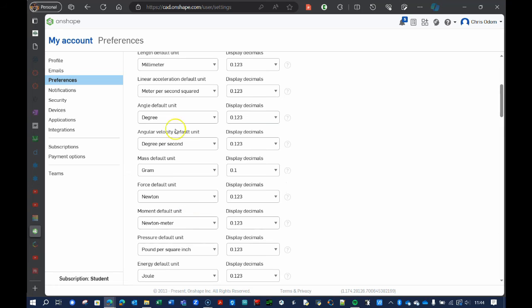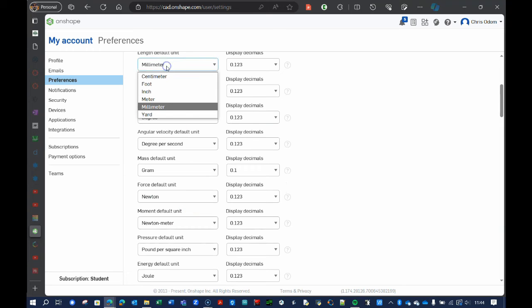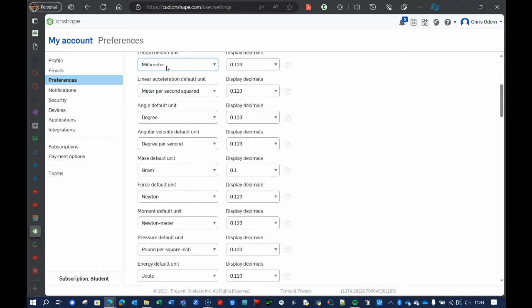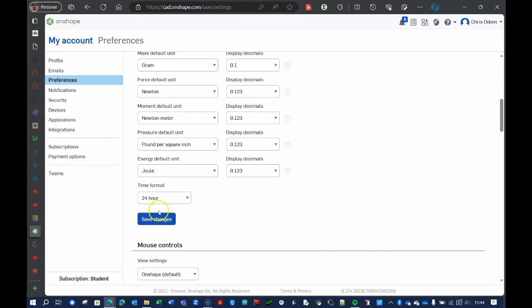Again, the most important is the length should be in millimeters, really needs to be in millimeters. The mass should be in grams. Save the changes.